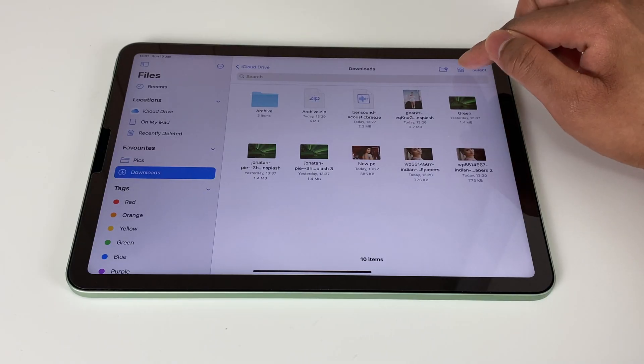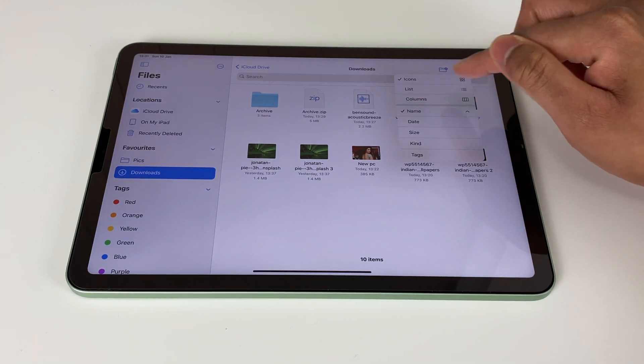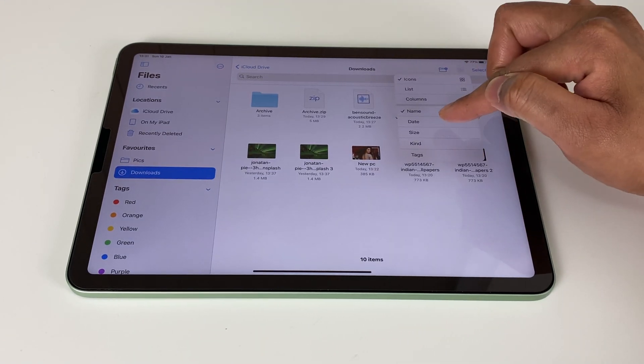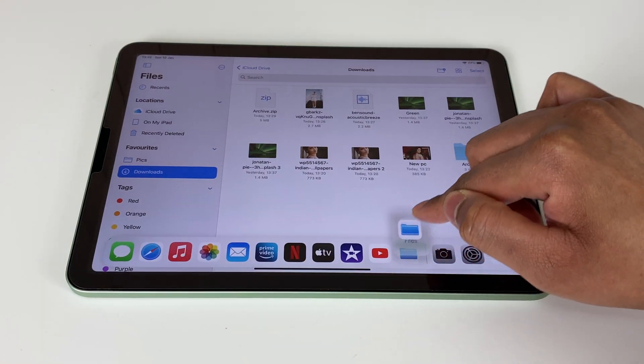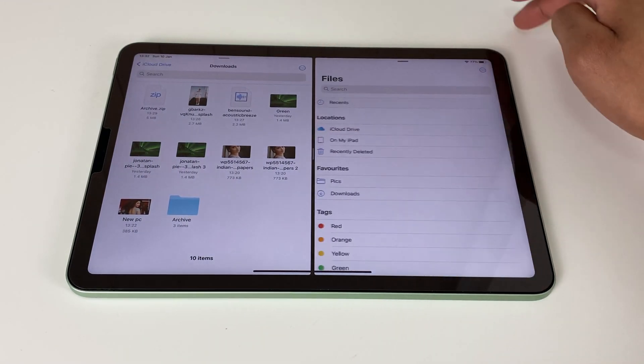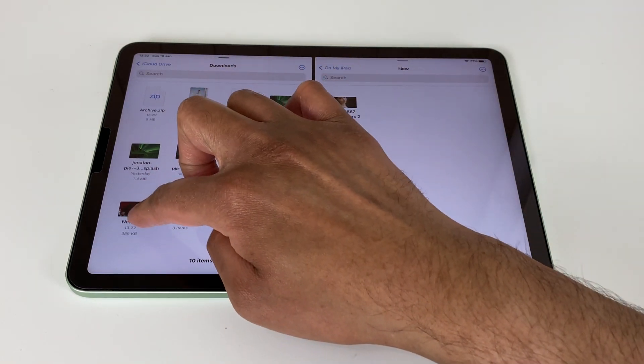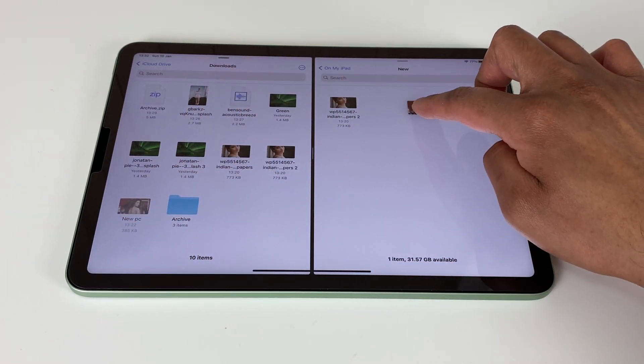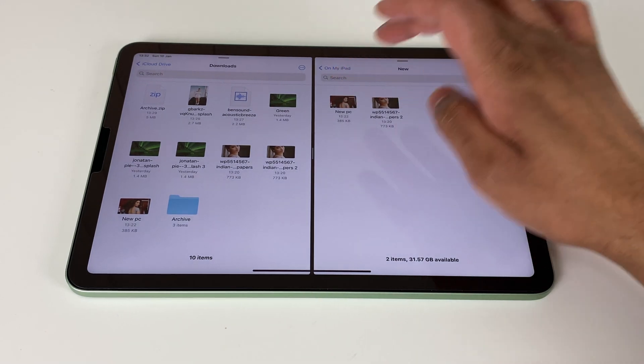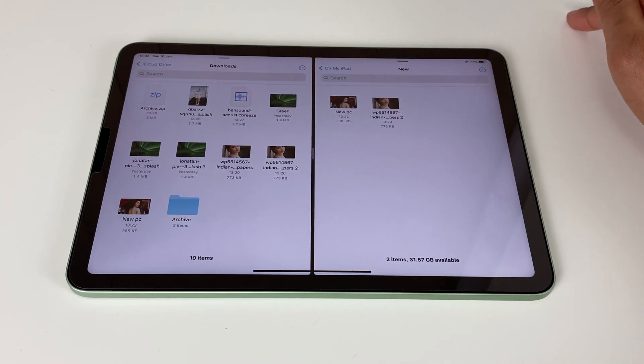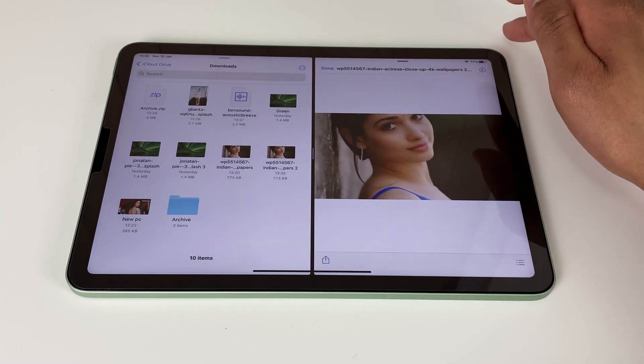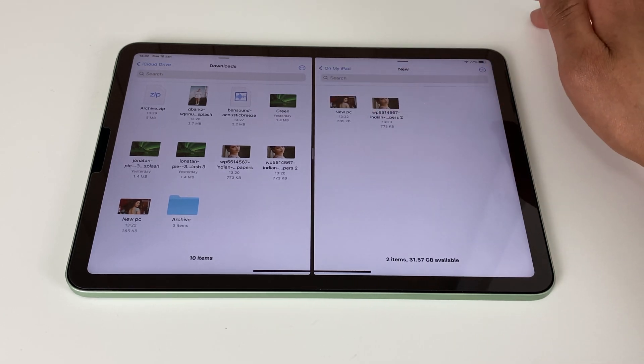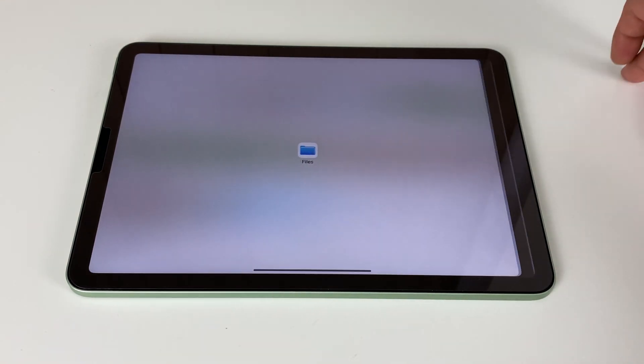You can also view them in either list mode or icons mode, reorder them based on date, size, etc. And via multitasking you can open any other app to the side and use drag and drop to share files. You can also open the same instance of the Files app side by side and drag files from one folder to other. So very useful features on the Files app and it seriously helps for all those who are planning to use their new iPad Air 4 as a laptop replacement.